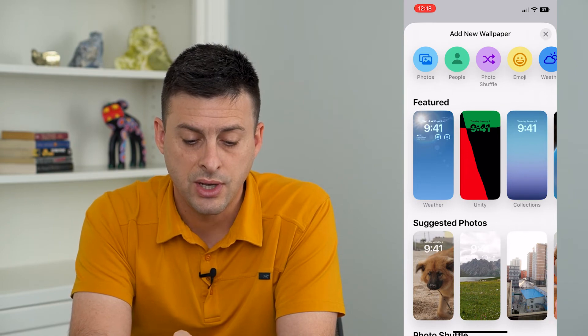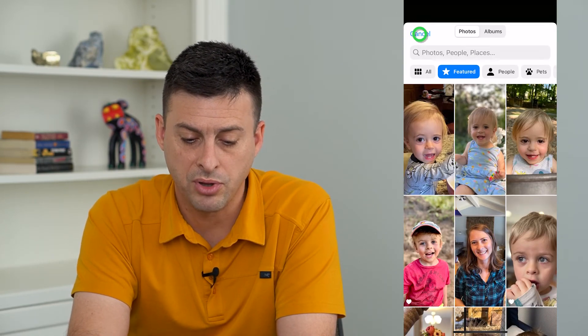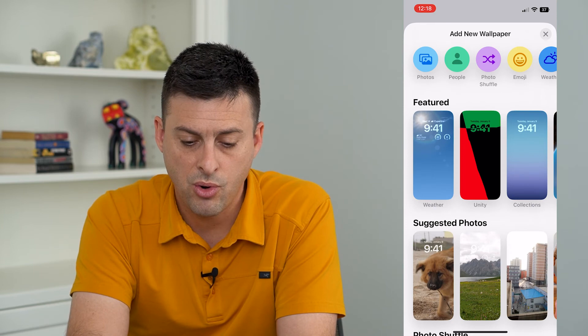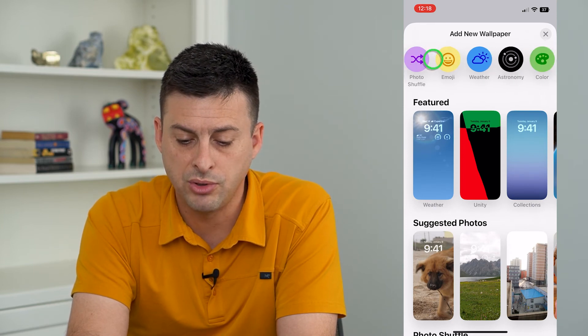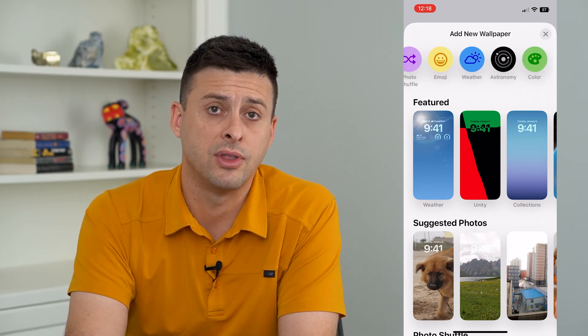You can choose photos at the top left here if you just want to upload some photos, or you can choose people, emojis, weather, and all of those different things.